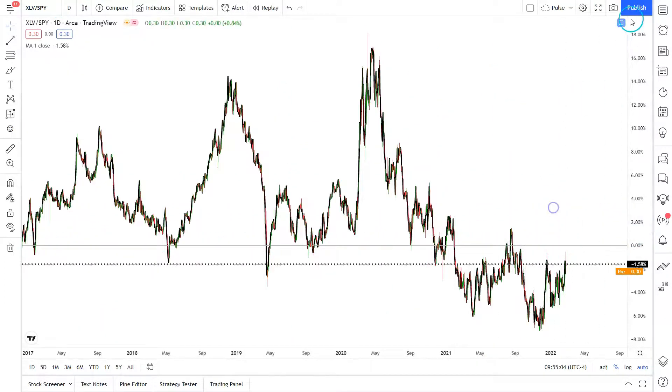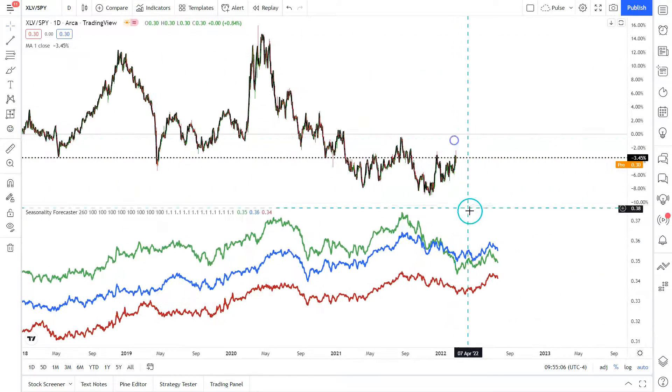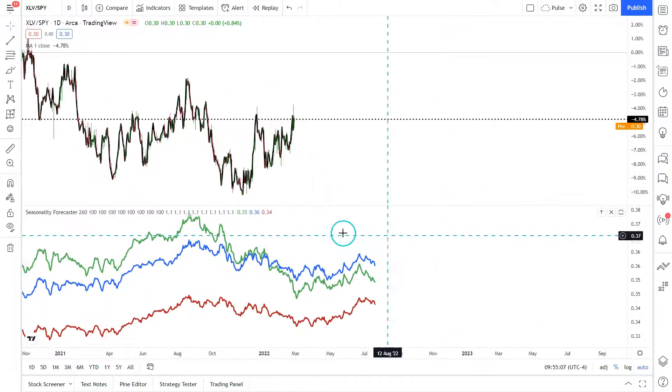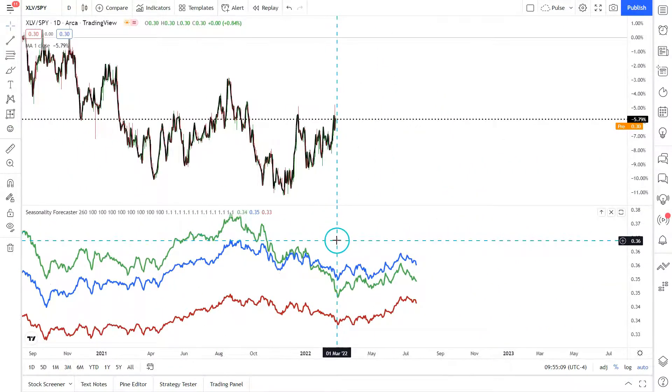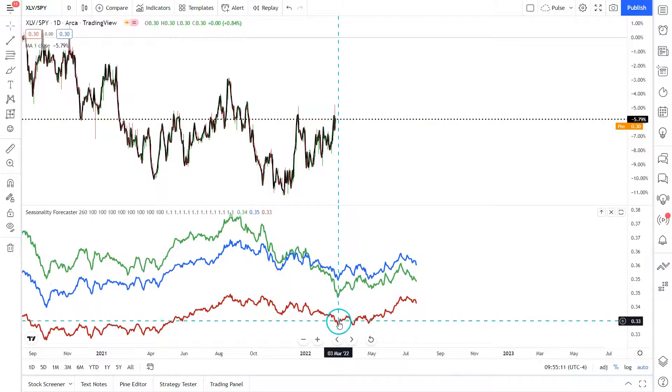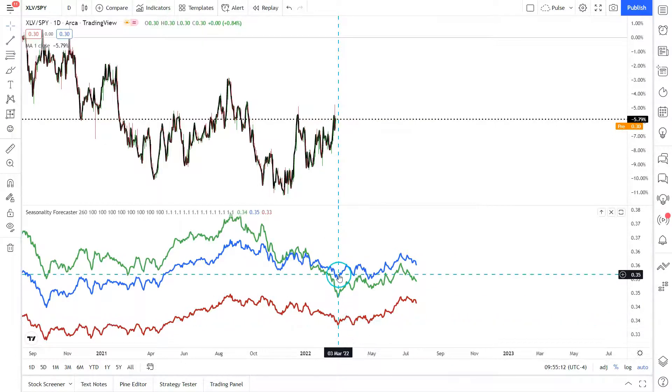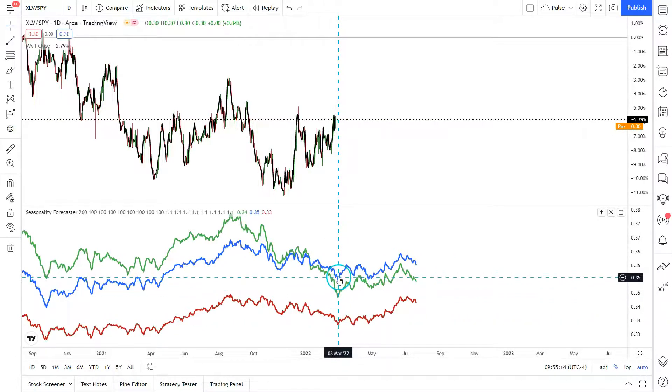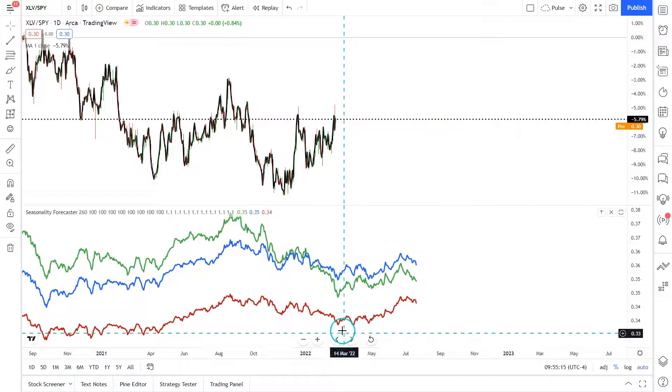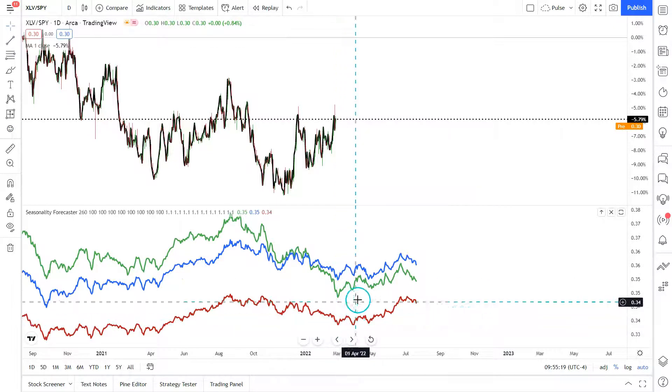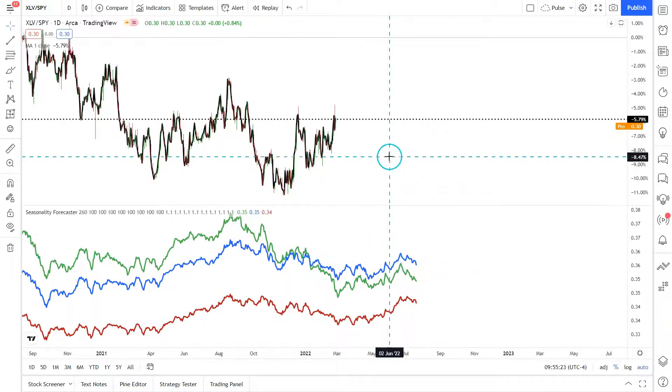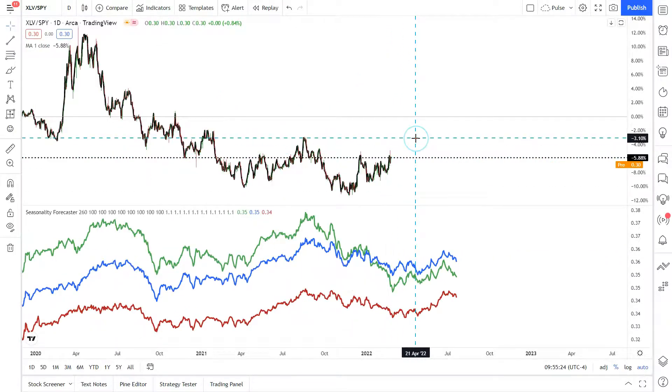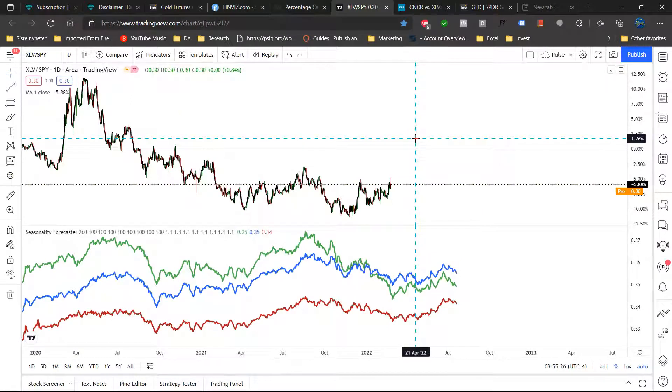Looking here at the seasonality quickly. Yeah, we do see here that the XLV actually has a tendency over the last five, seven, and ten years to form lows against the SPY and actually outperform heading here towards the 22nd of June. So the coming period usually actually is bullish for the XLV.